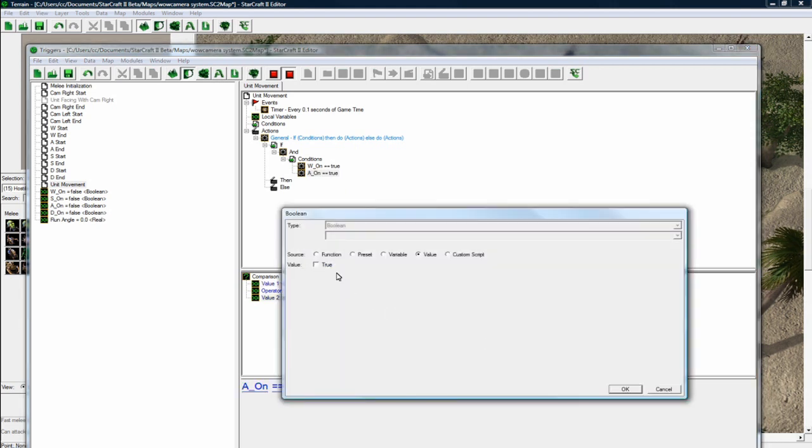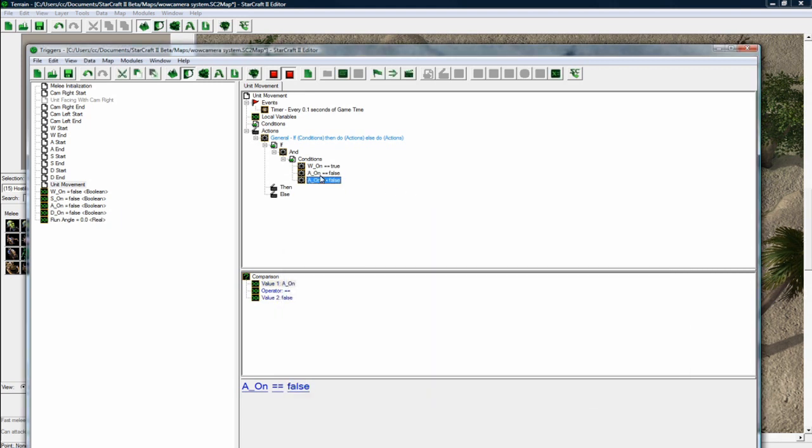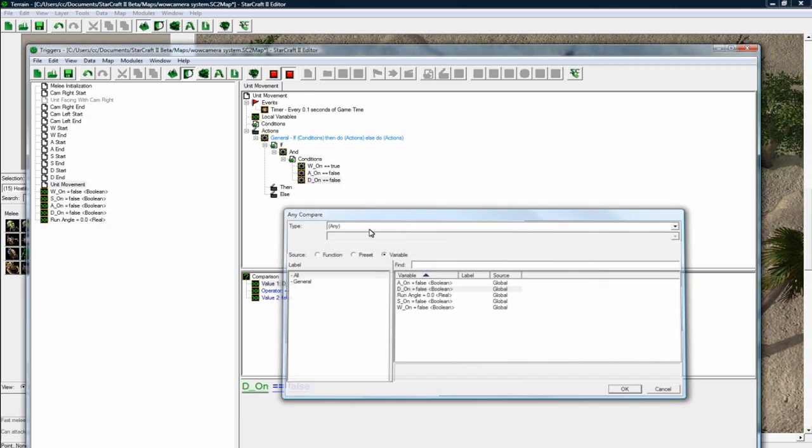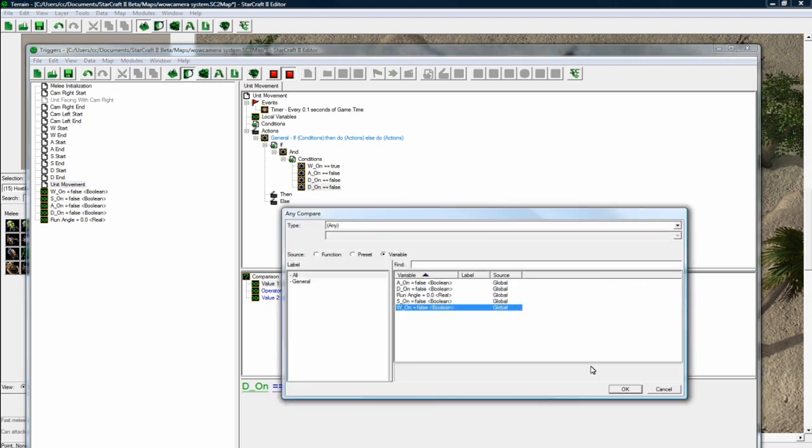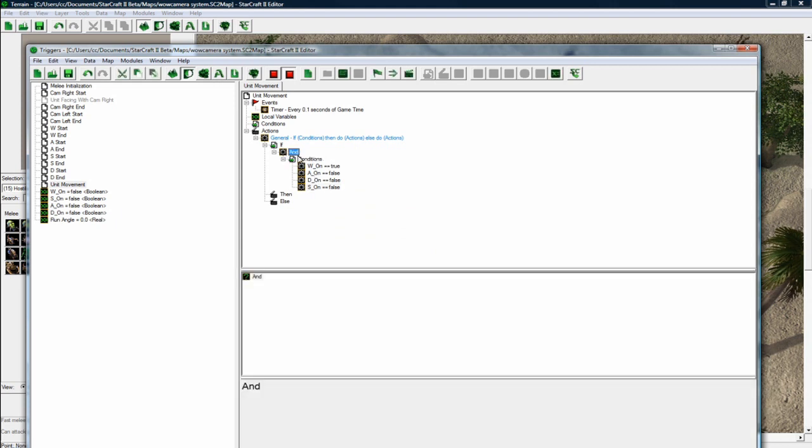So false for A. And they're not holding down D. And they're not holding down S. So this means, these conditions, all of these have to be true because we put this and here and then we put these inside it.